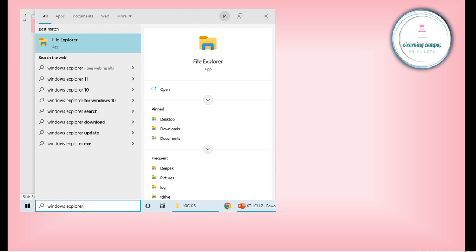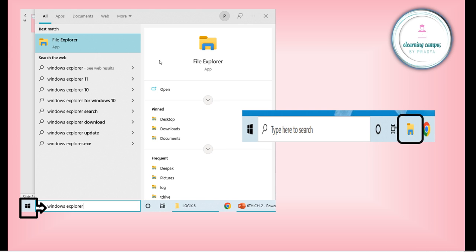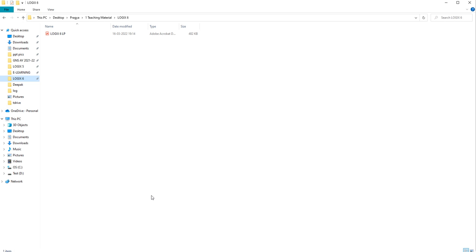We have two options to open File Explorer. First, we can click on the Windows button and type 'Windows Explorer' or 'File Explorer,' then click the icon that appears. Alternatively, there is a small folder icon in the taskbar near the Start button — we can click that icon to open File Explorer.